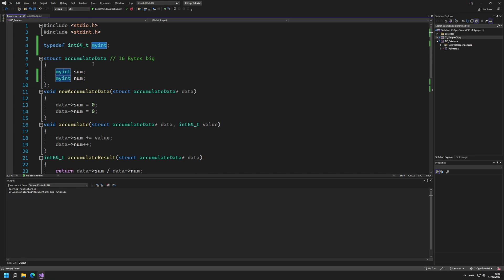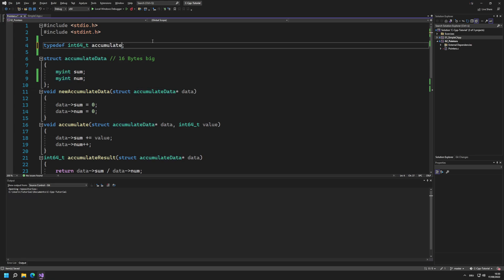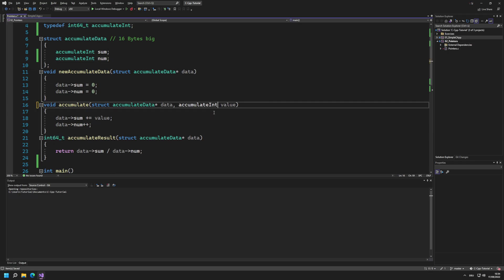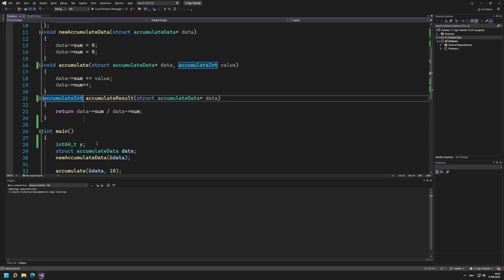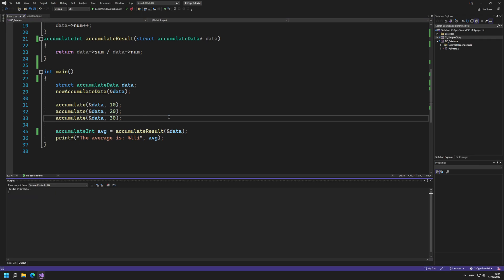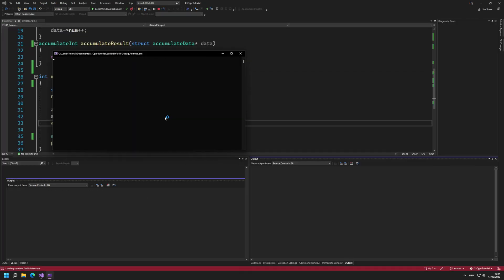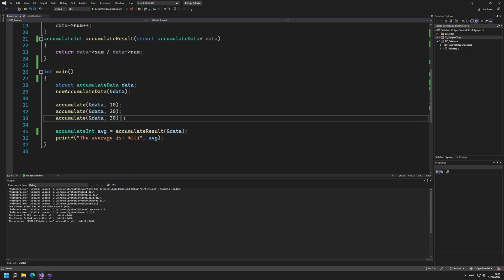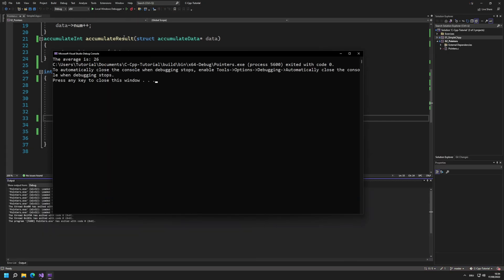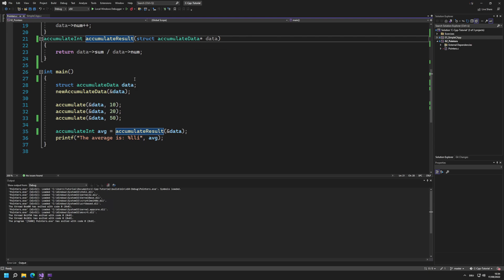To make this more reasonable, I could call it accumulate_int and then use accumulate_int for the sum and num fields. If I do it like that you can see it still works the same. If I press F5 it compiles and still works, still printing the value. We basically just defined our own alias for that type, and now we want to do the same thing for the struct as well.